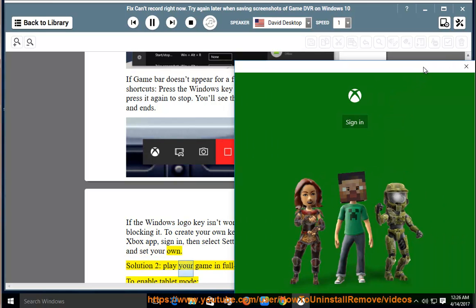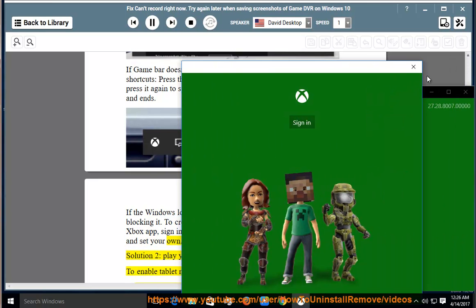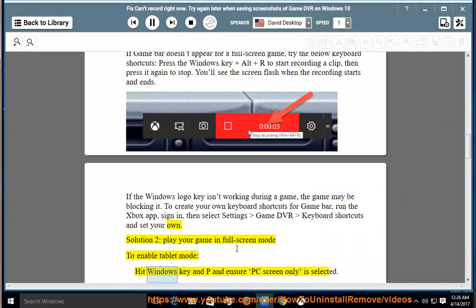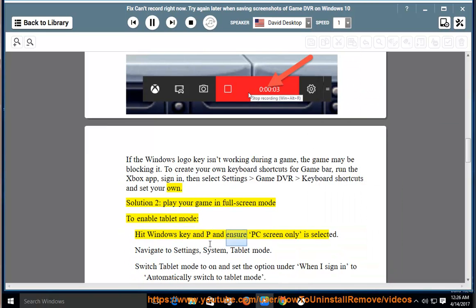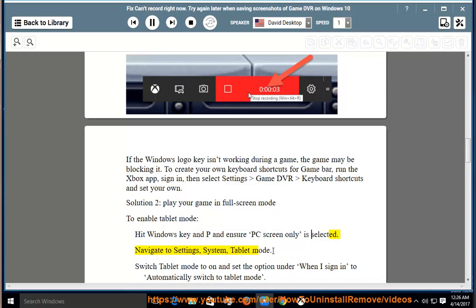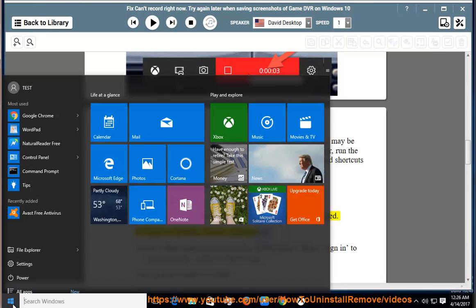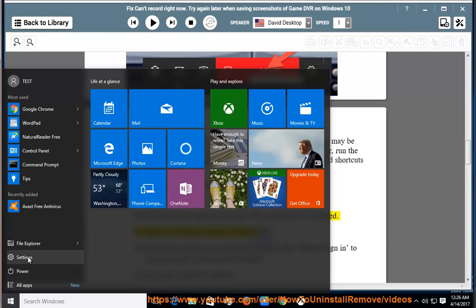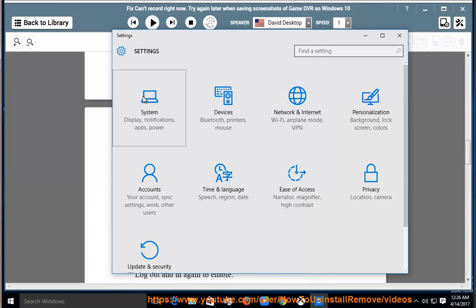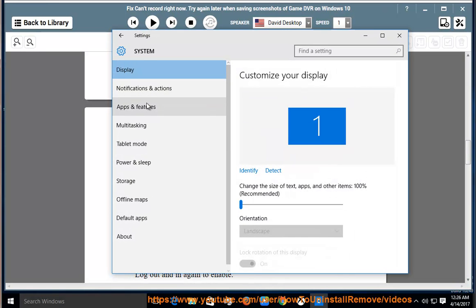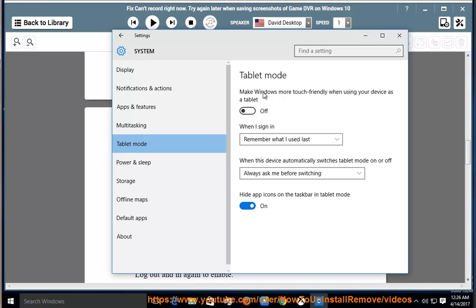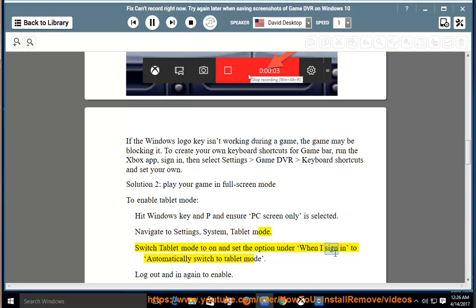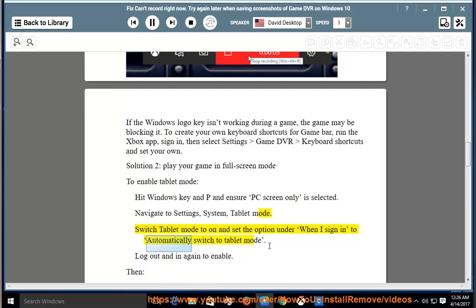Solution 2: Play your game in full screen mode. To enable tablet mode, hit Windows key and P and ensure PC screen only is selected. Navigate to Settings, System, Tablet mode. Switch tablet mode to on and set the option under when I sign in to automatically switch to tablet mode.